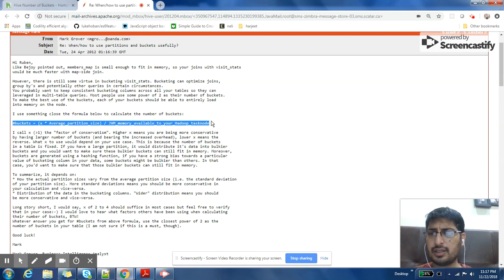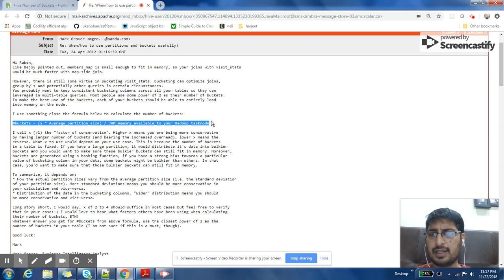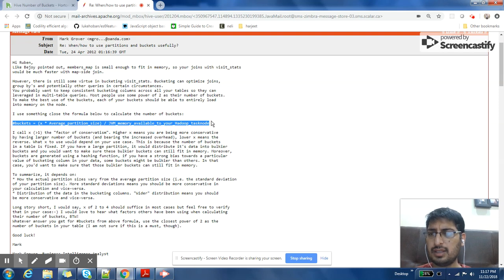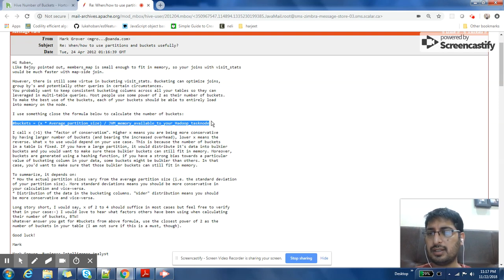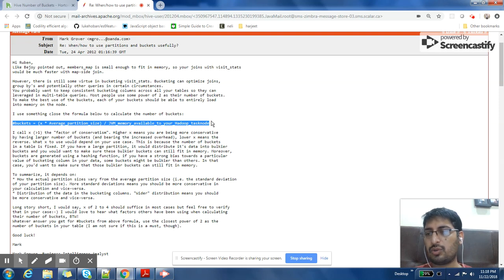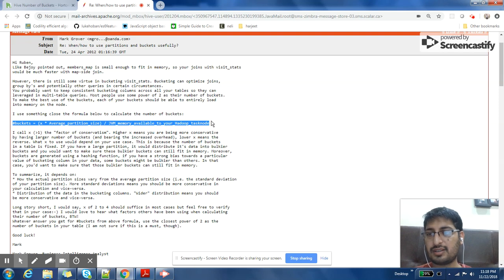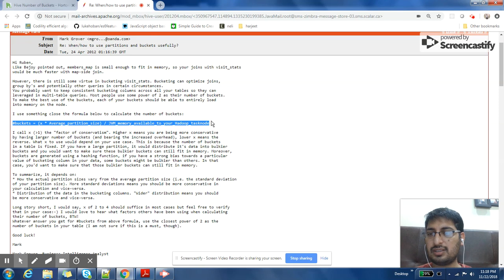Because then it will eventually increase the number of buckets. That means you should increase the number of buckets, and each bucket should fit into memory. So this writer Mark Grover is also focusing on the capability of putting the buckets into main memory.